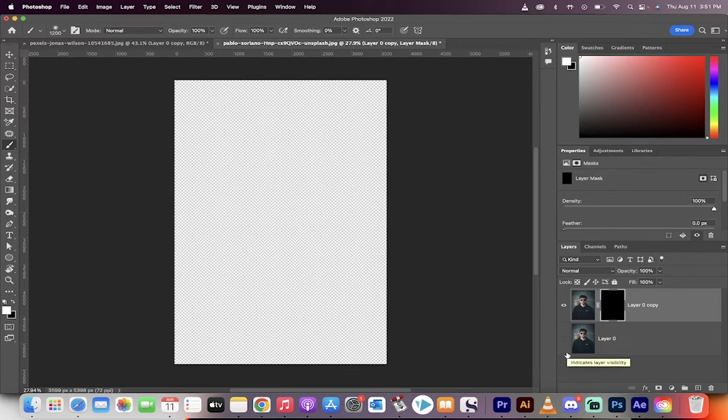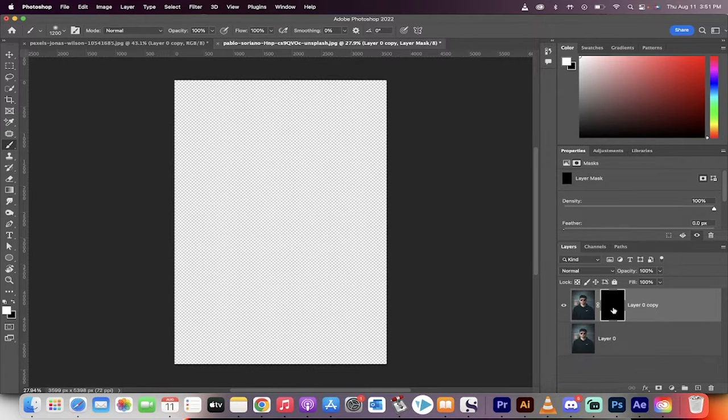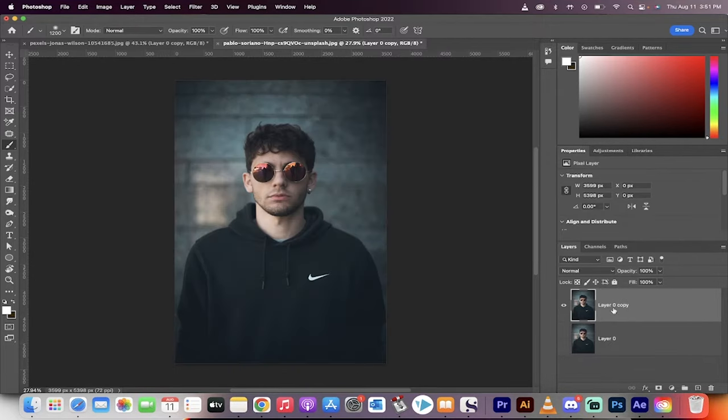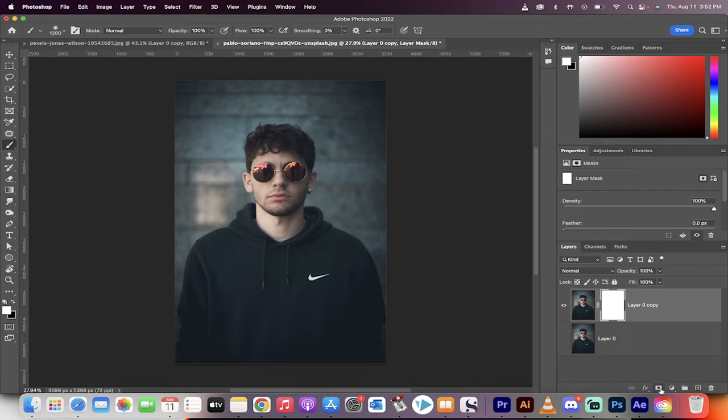Hello everybody, welcome back to another Adobe Photoshop tutorial. This one is going to show you how to create a black layer mask or a black mask. When you click on the mask button, normally it creates a white mask, just like I did here.